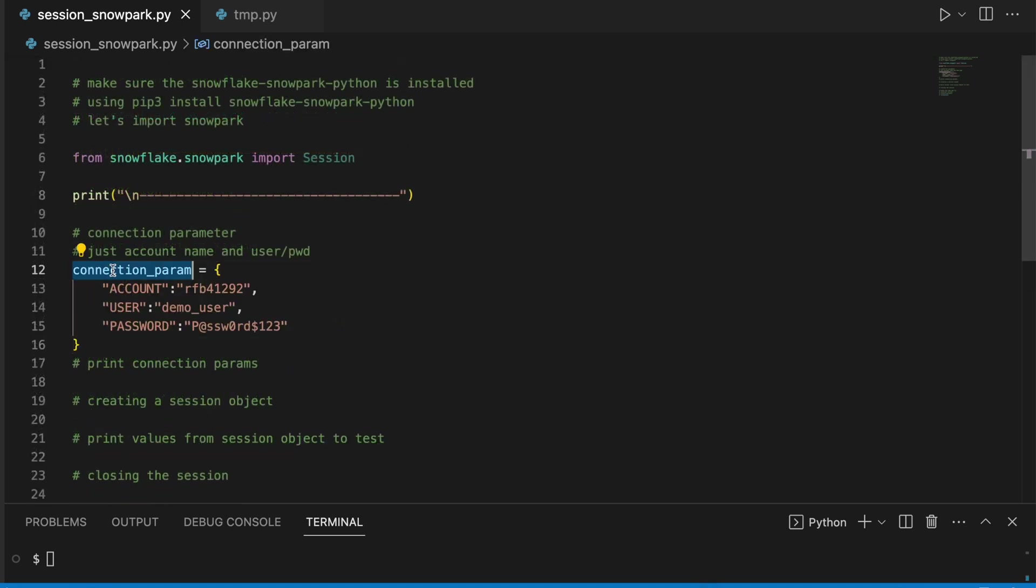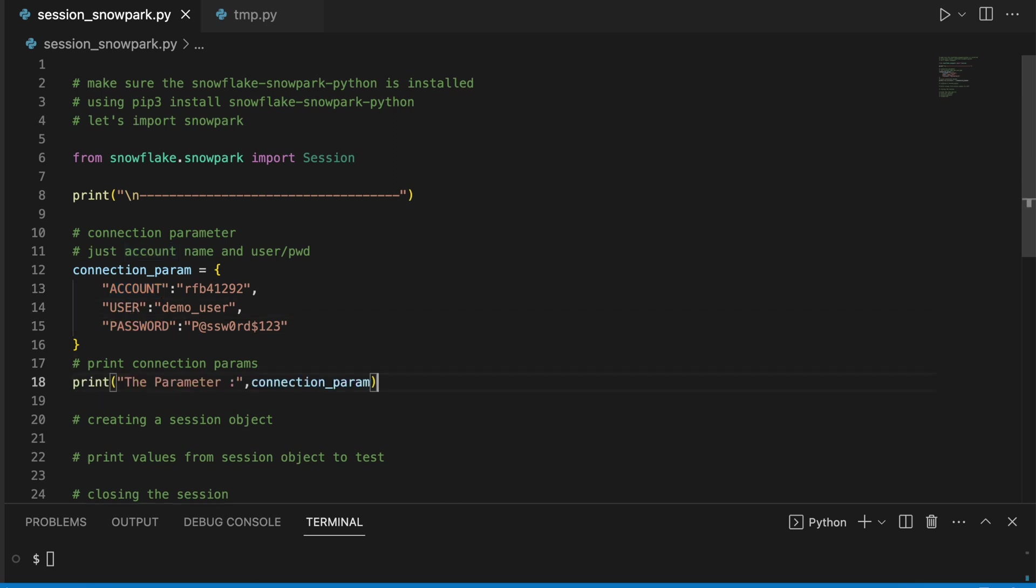This is my connection parameter which is nothing but a dictionary and it has three keys: account, user, and password. I am just printing this connection parameter.